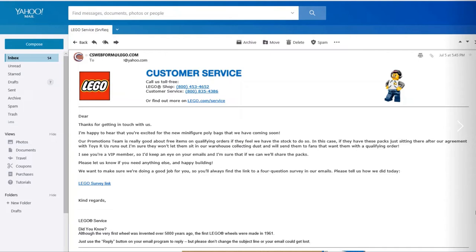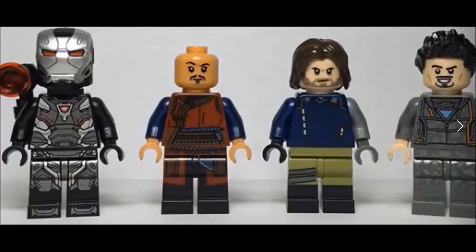Basically, if you're a VIP member, you'll get an email saying that these minifigure packs are coming soon and that they'll most likely be releasing in the LEGO shop. That is really exciting news for me because I was really concerned about this subject.